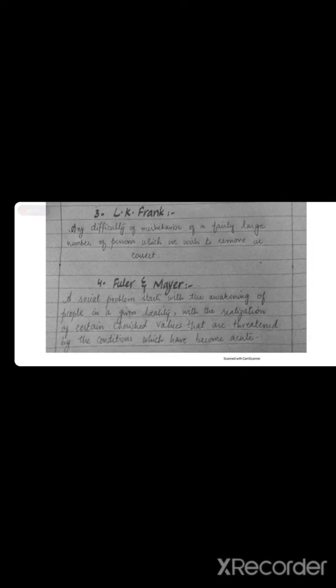The last definition states: a social problem starts with the awakening of people in a given locality. First of all, people feel that something is wrong — there is a realisation and awakening. Then comes the realisation that we want change. We want to change our values and our situation. And we all recognise that we have a social problem.